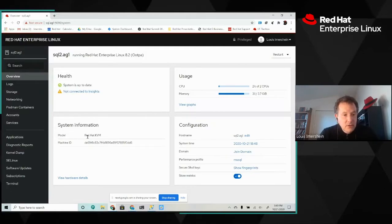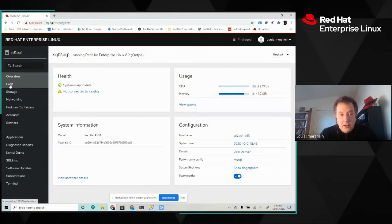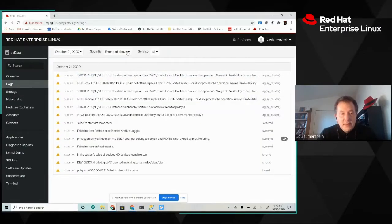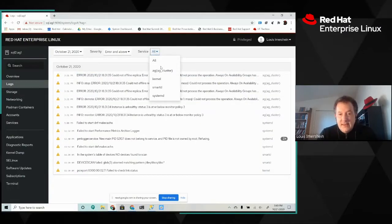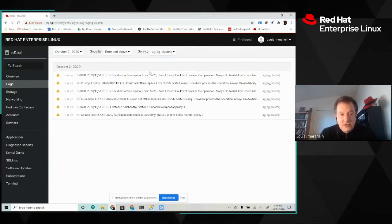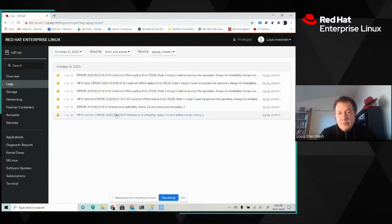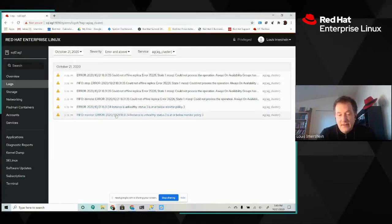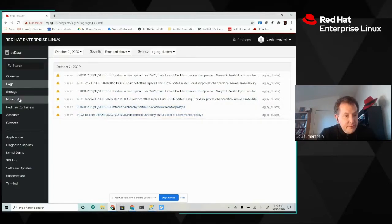I can go over and take a look at my logs. I might have some issues, for example, with the AG cluster service, which is the SQL Server clustering service. And sure enough, I see that I had problems with my SQL Server cluster not too long ago. But those problems have been resolved, so I'm not concerned.